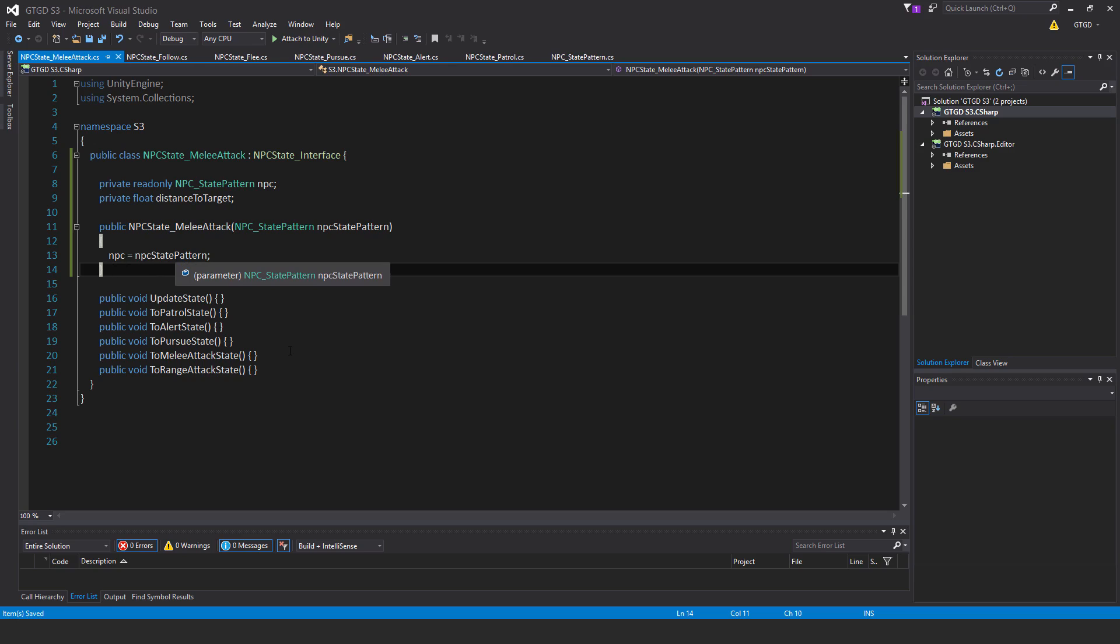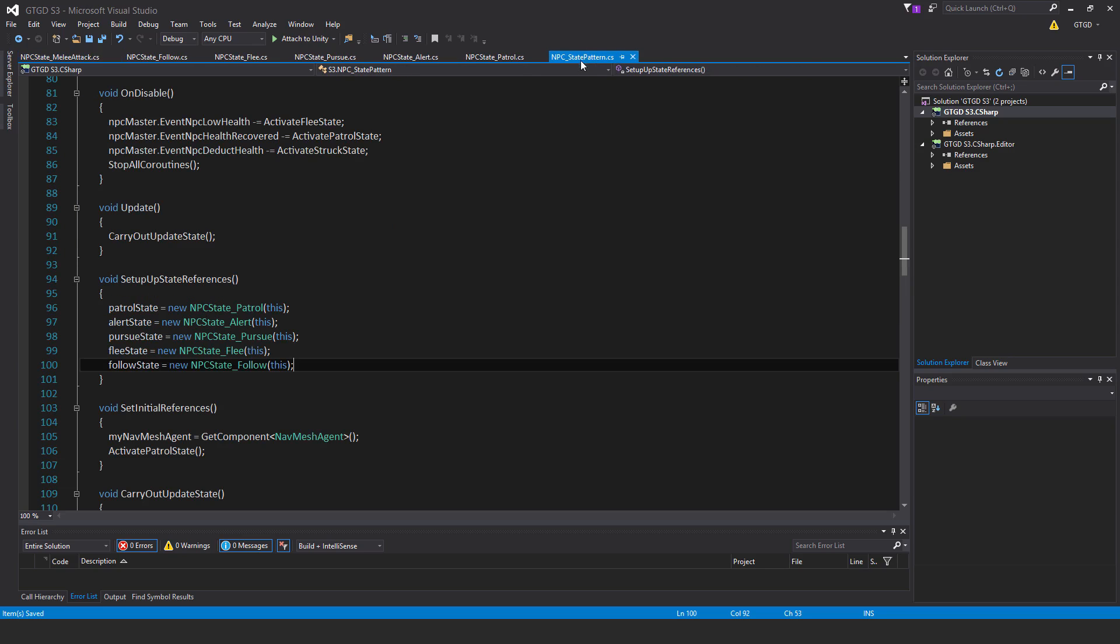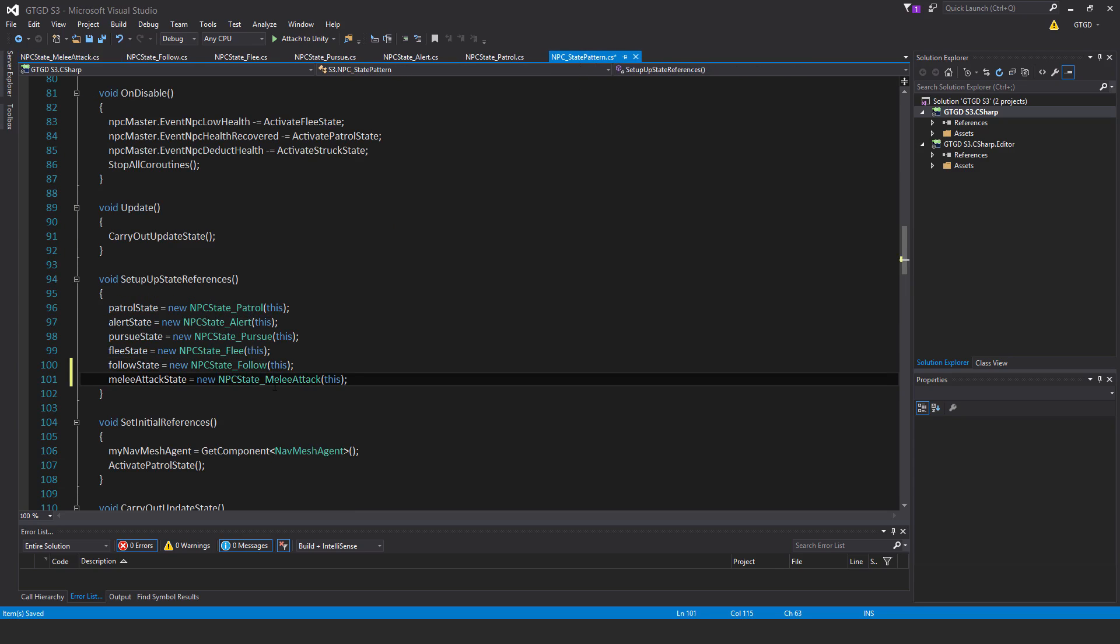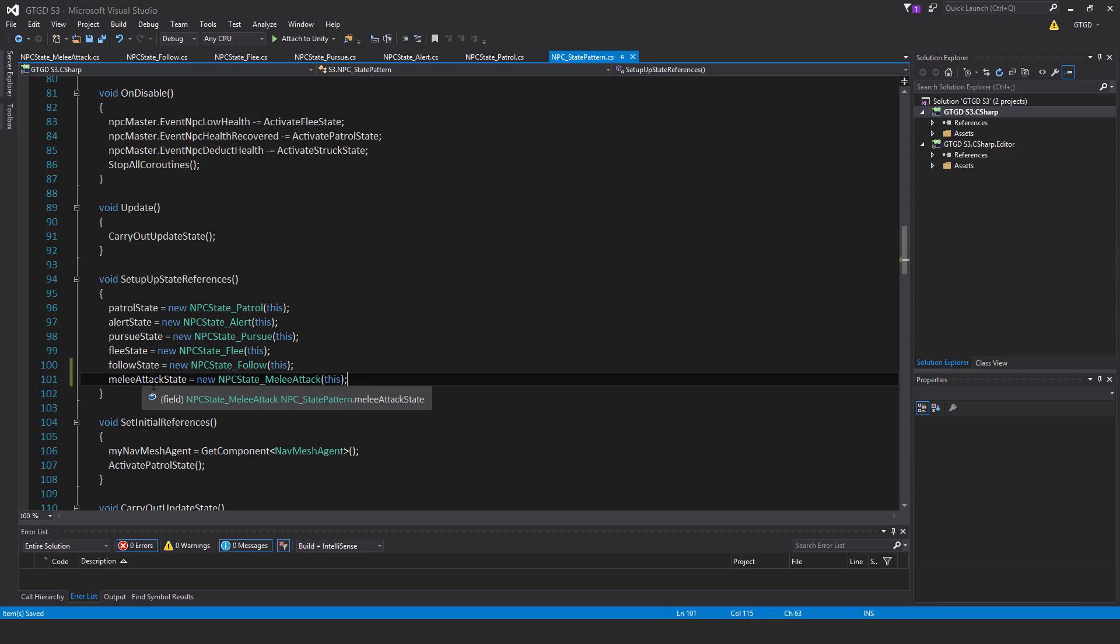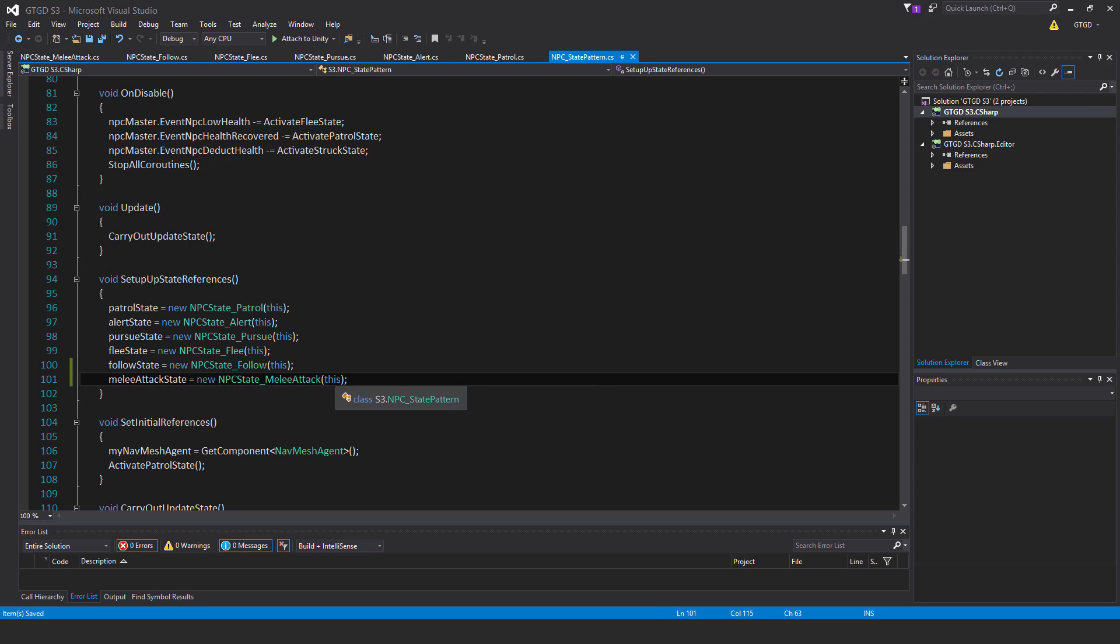So I'll jump over to the state pattern script and just enter that in. So now we'll create an instance of the melee attack script. So that's melee attack state is equal to new NPC state melee attack pass in this script, the NPC state pattern.